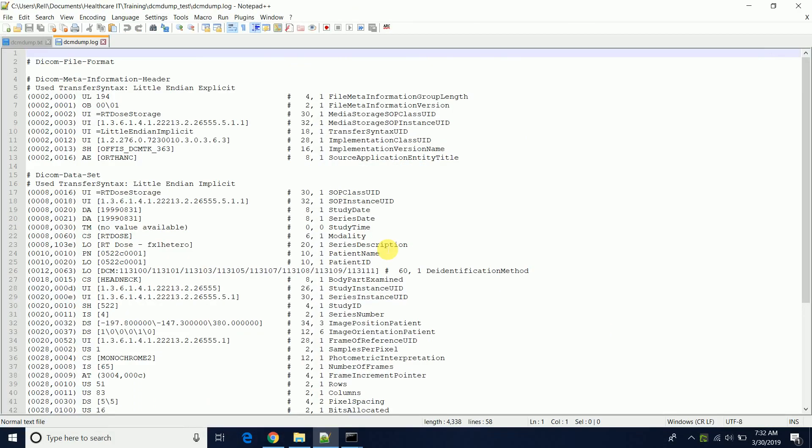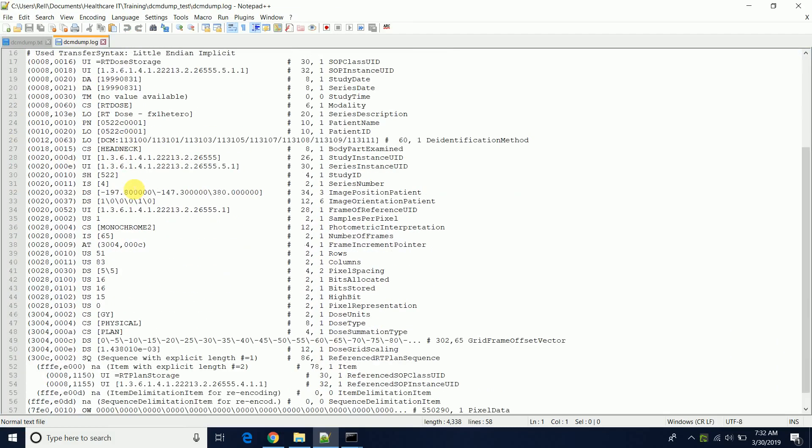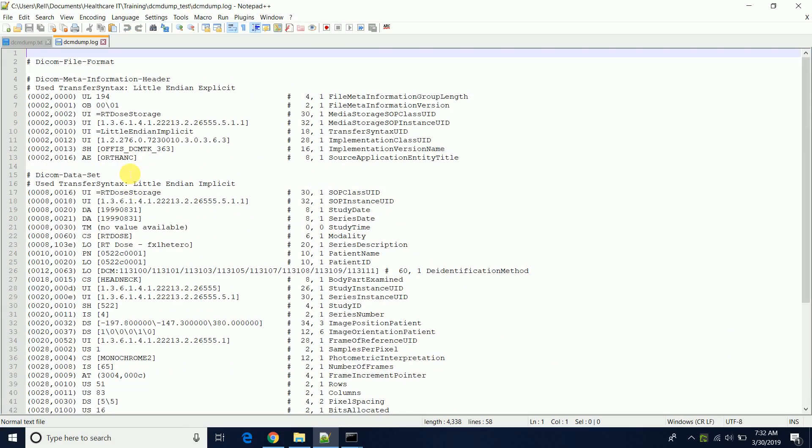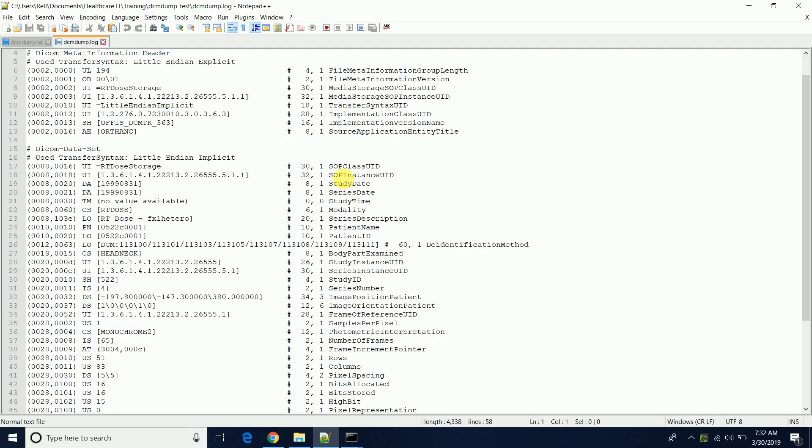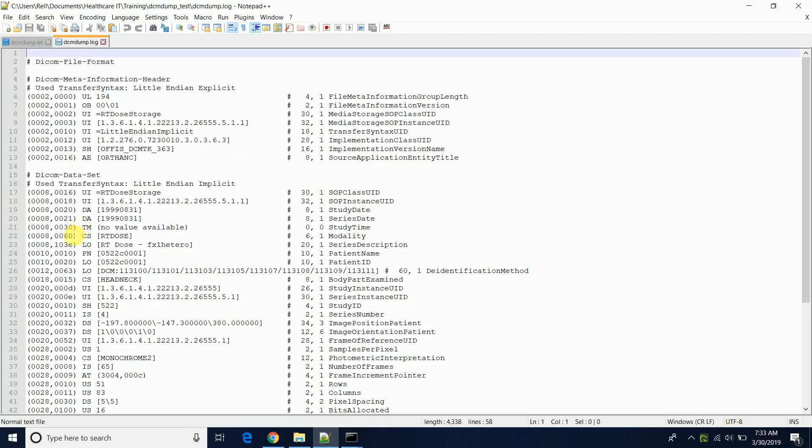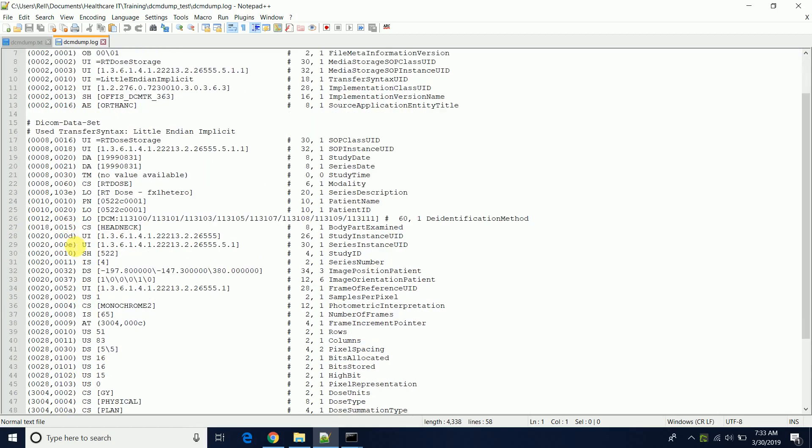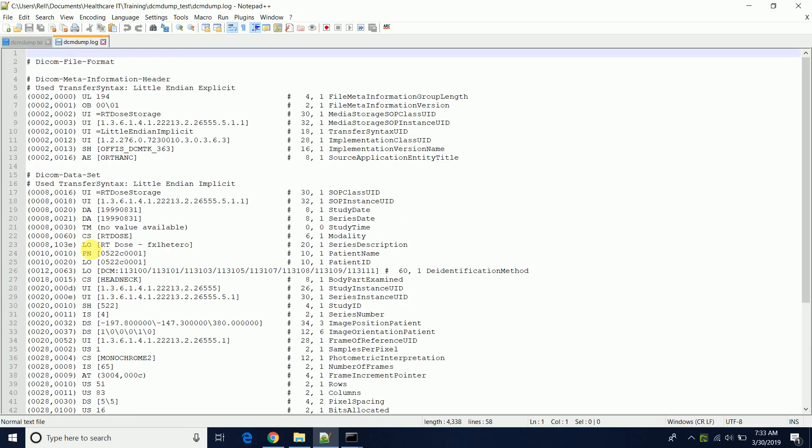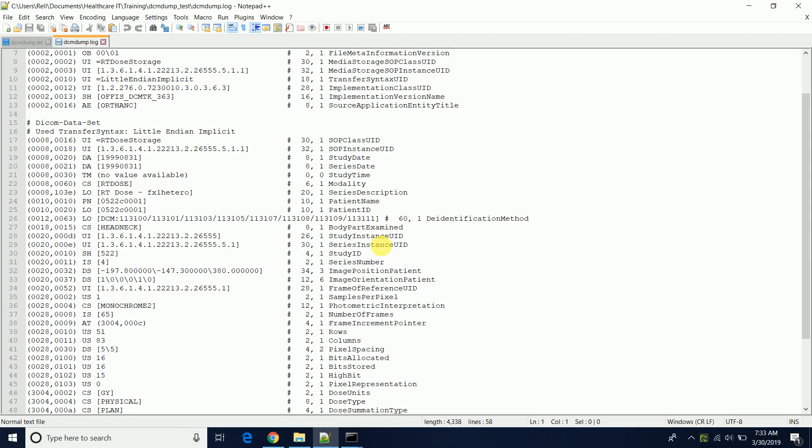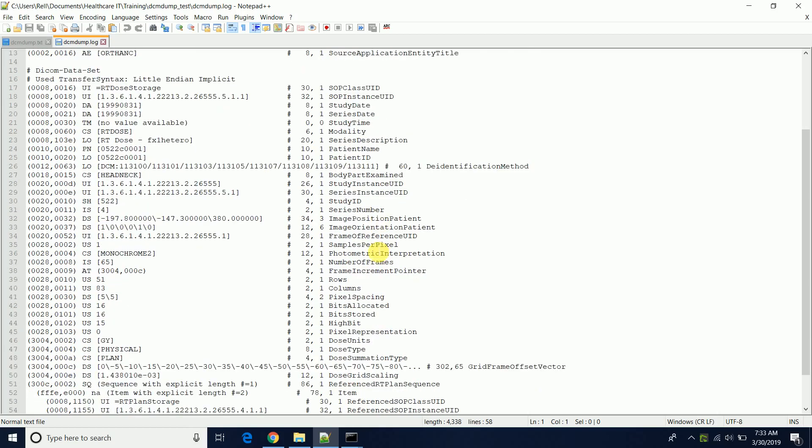You can see it displays the actual contents of the DICOM file and you can look at certain information. It has a lot of different DICOM tags such as the transfer syntax UID, the source application AE title, SOP class UID, SOP instance UID. This is how you can review it. It's pretty straightforward. You can look at the DICOM tags, what each value is, the DICOM tag, the value, and the description of what it is or the actual name of the DICOM tag.